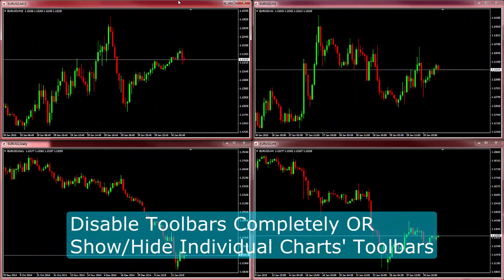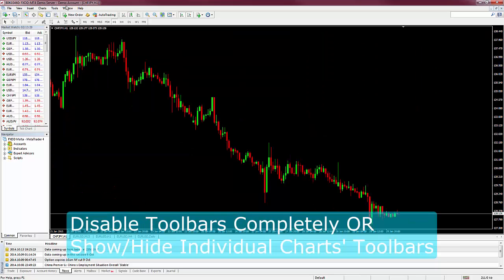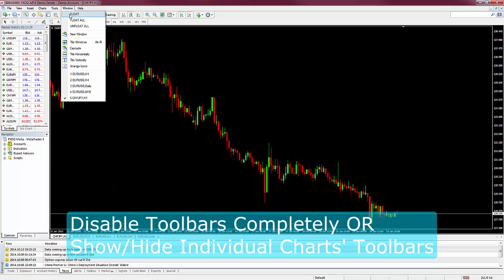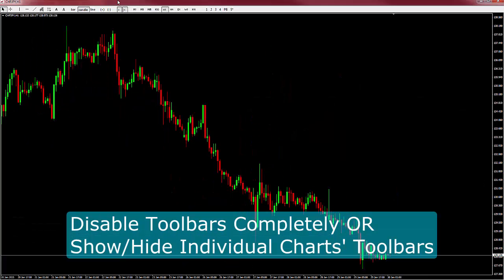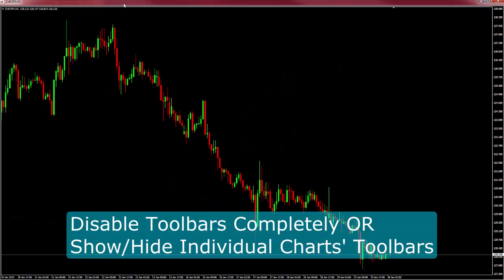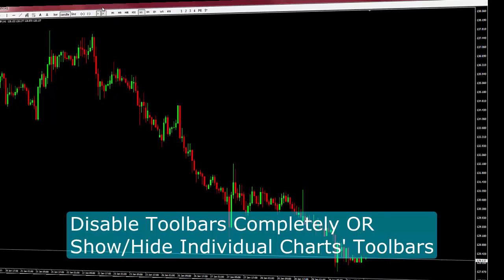You can disable floating chart toolbars completely, or you can toggle the toolbar on an individual chart by double right clicking on the window border.